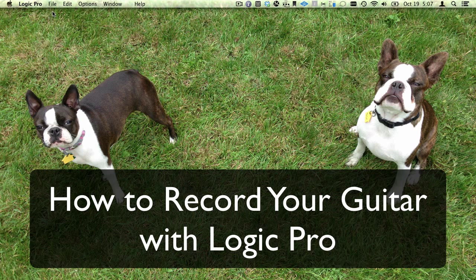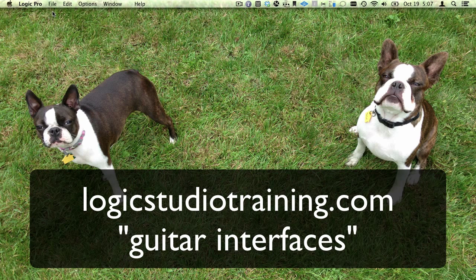You'll need an audio interface to get your guitar signal into your Mac, and for this tutorial we'll assume you've got that covered. If you don't have an interface, search logicstudiotraining.com for guitar interfaces, and we'll help you decide which type is right for you.